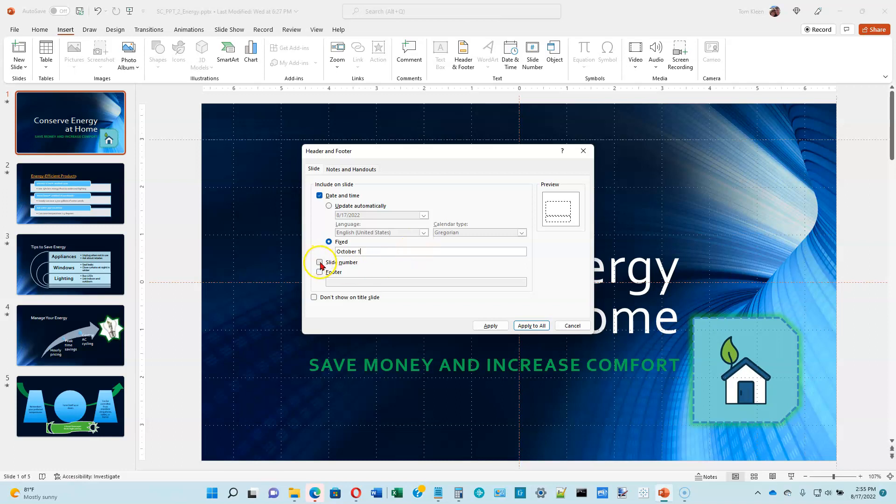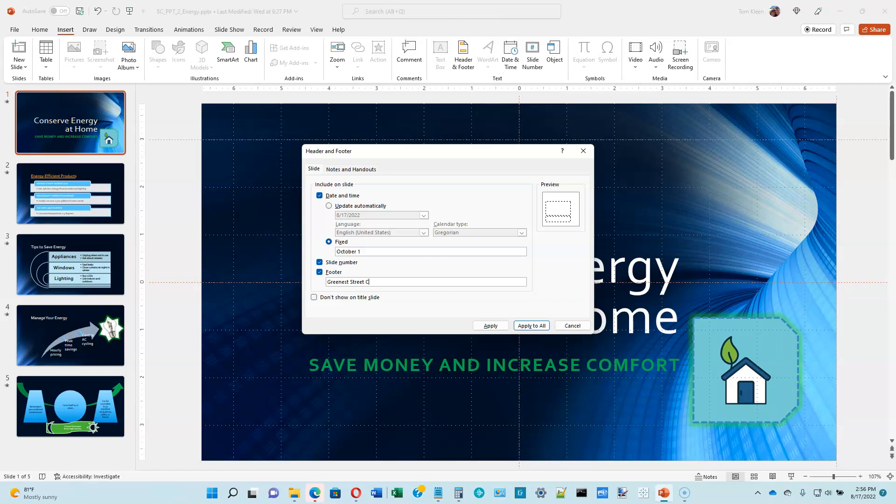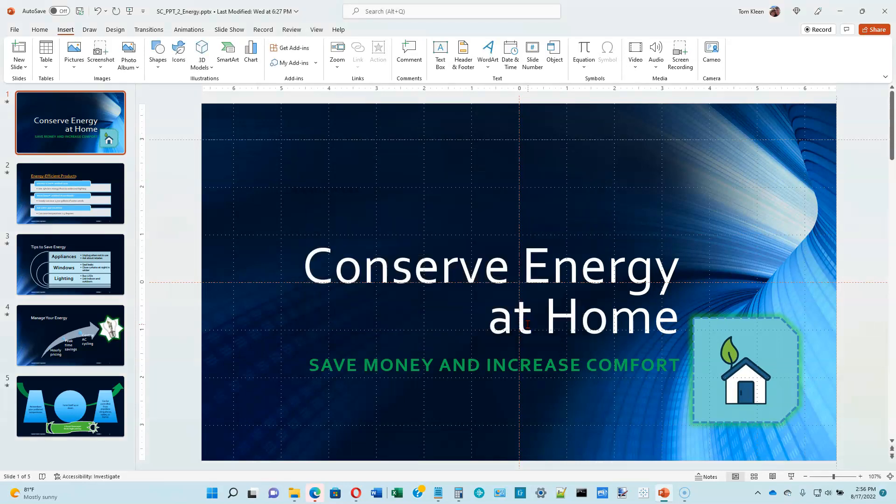We want to turn slide numbers on. We want to turn on the footer. And the text for our footer, which will appear on every slide, is greenest street corporation. And if you don't want that to show on the title slide, you can turn this checkbox on. Then click on apply to all and it will apply to all of our slides.